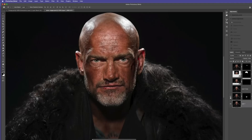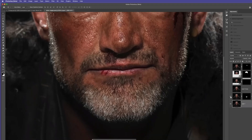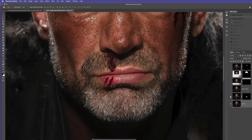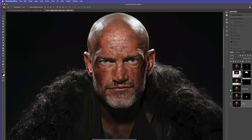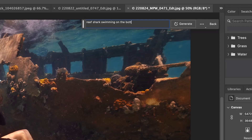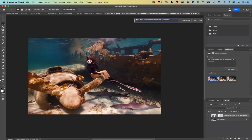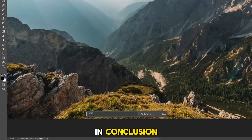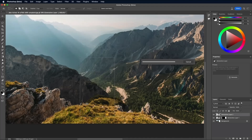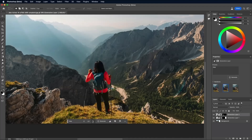The tool's capabilities extend beyond simple object addition or removal. It can be used for tasks like altering backgrounds, changing the mood of a photograph, or even creating entirely new scenes. The integration of Photoshop Generative Fill with other Photoshop features offers users the flexibility to combine AI-generated content with traditional editing techniques for a more personalized result, making it an extremely versatile tool. Photoshop Generative Fill stands out as the top choice for manipulating photos due to its ease of use, versatility, and high-quality results.